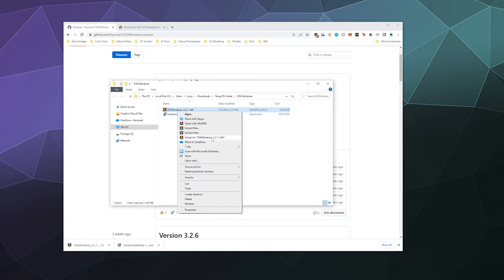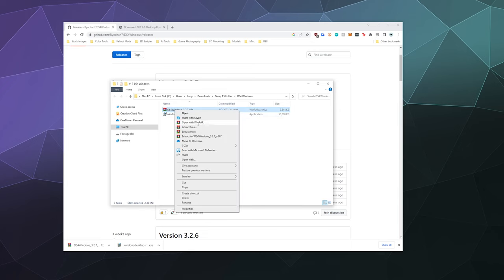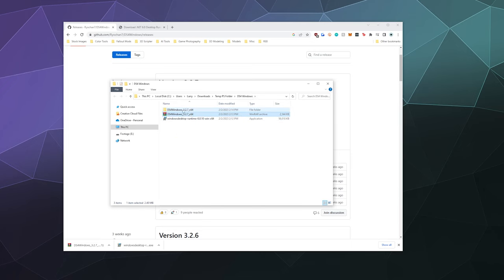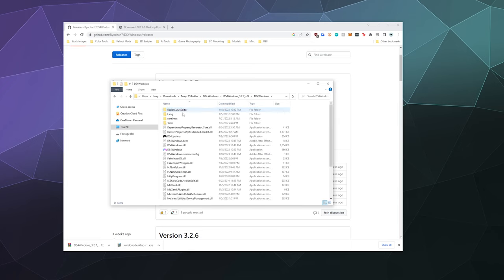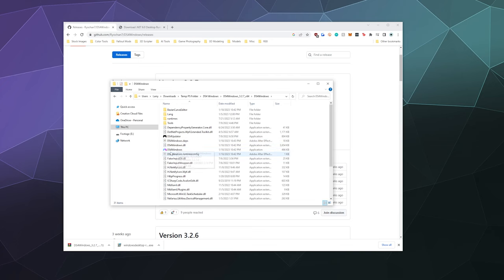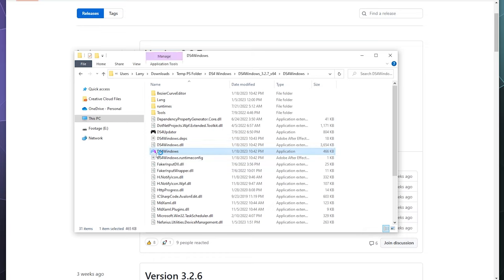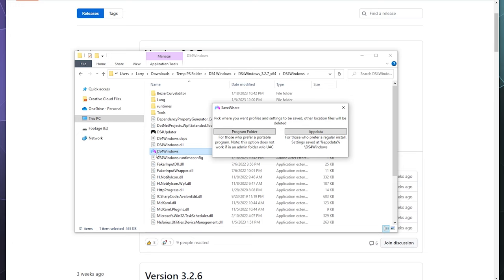And once that's installed, I will just extract this DS4 Windows folder to a folder of the same name. And then inside of here should be something called DS4 Windows. It's like a rainbowy kind of blue to purple logo. When I go ahead and double click on that, that is the actual software itself.